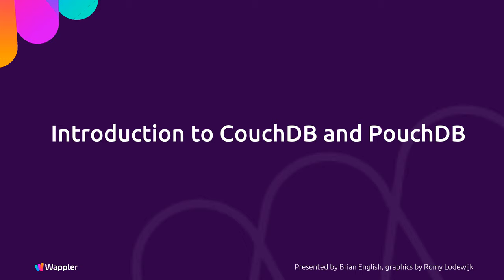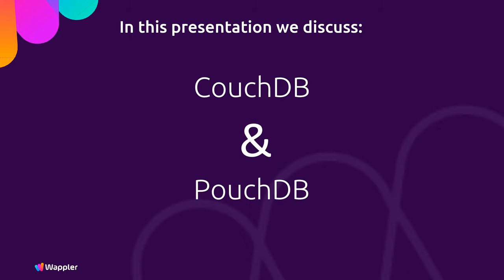Hi, my name is Brian English, forum name Hyperbytes, and I'm a Wappler Ambassador. In this module I'd like to discuss CouchDB and PouchDB, new features that will soon be introduced into Wappler.